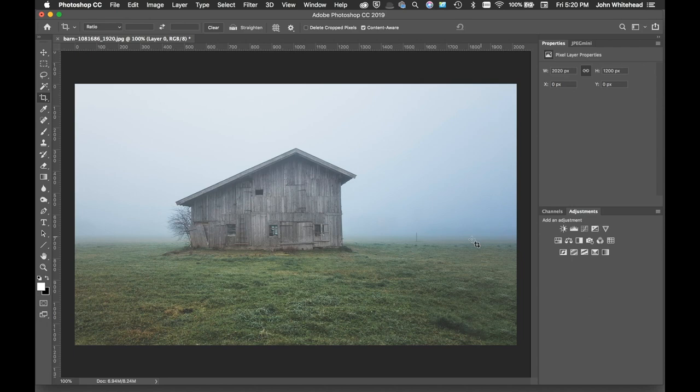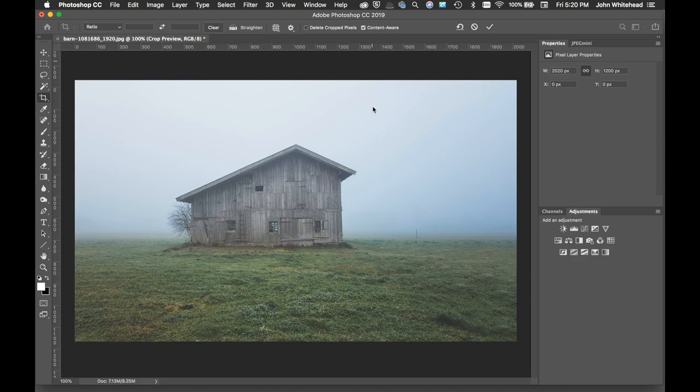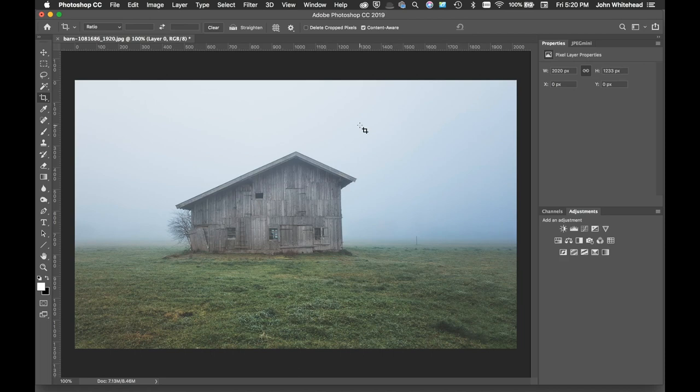If you ever run into a thing where you're like 'oh I wish I had a little more space up top,' you just make a little more space, make sure content aware is selected, then hit return. Just like that, it's going to create that area and fill it in. It usually does a pretty good job as long as you don't have a lot of detail - it can kind of warp it and screw that up.